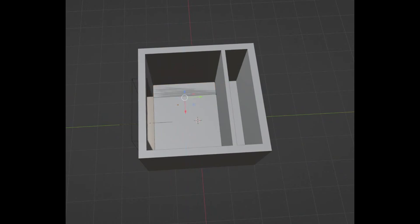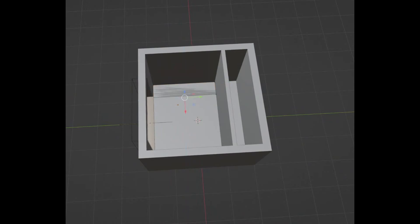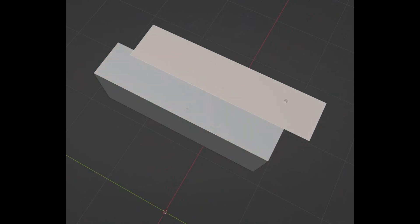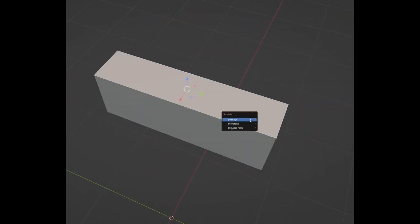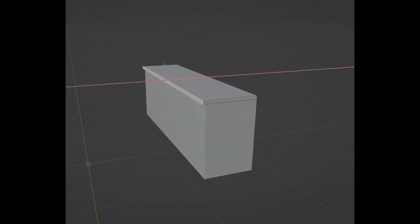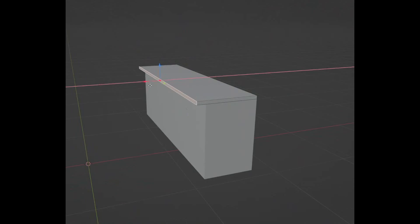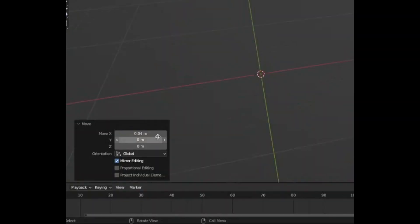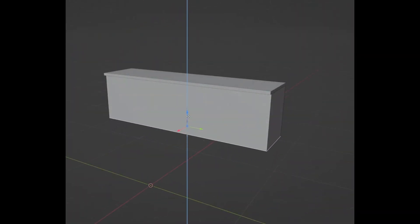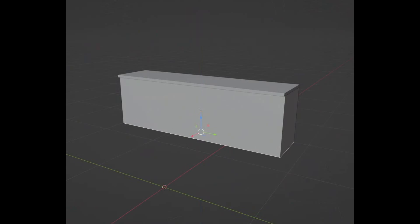Extrude it up by 0.9. Now select the top face, duplicate it, separate it, and extrude it up by minus 0.04, then put it out by 0.04. Select the bottom of the cabinets and bring it up by 0.1.